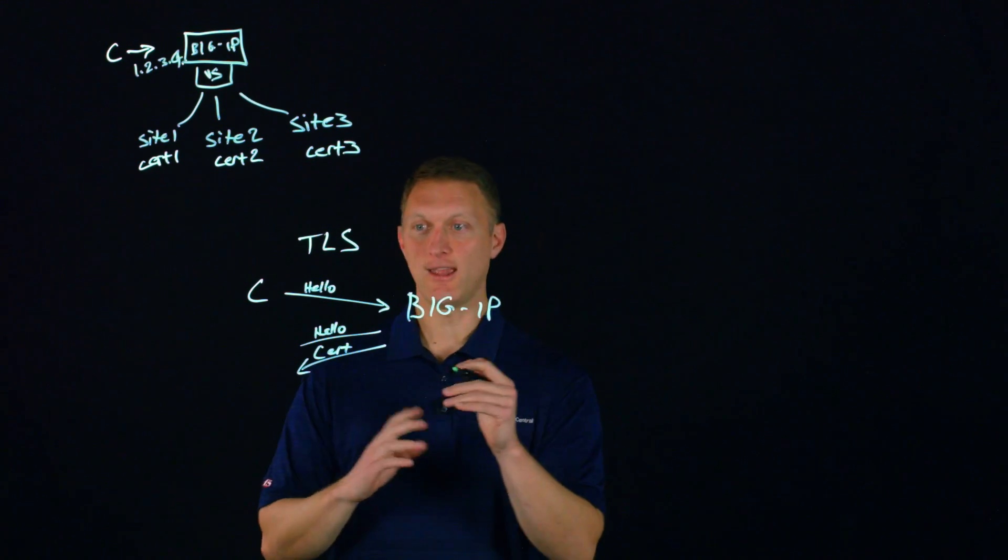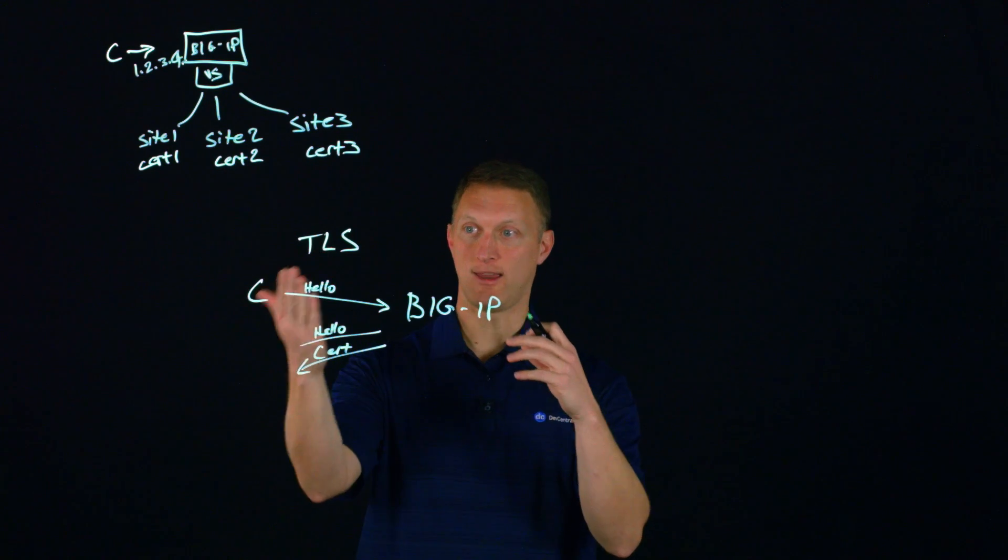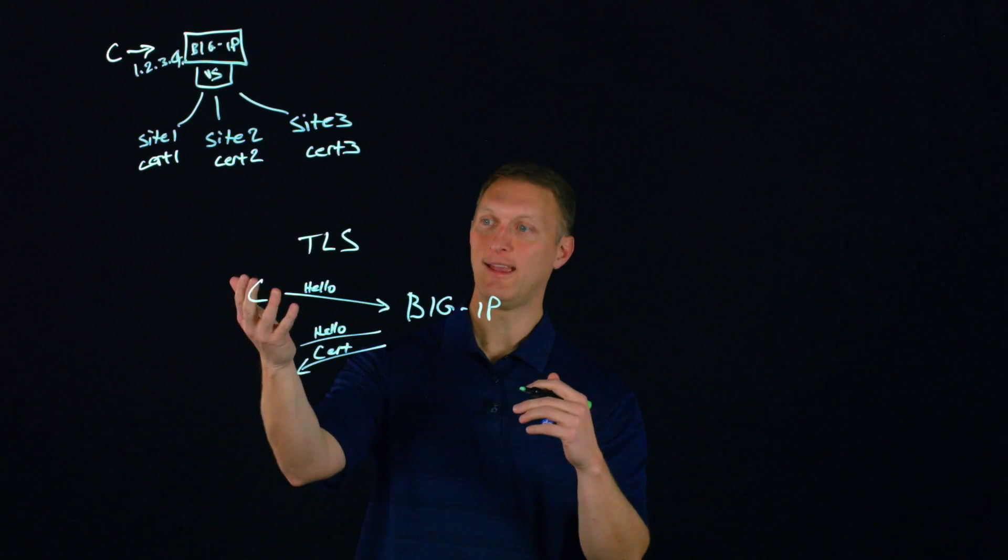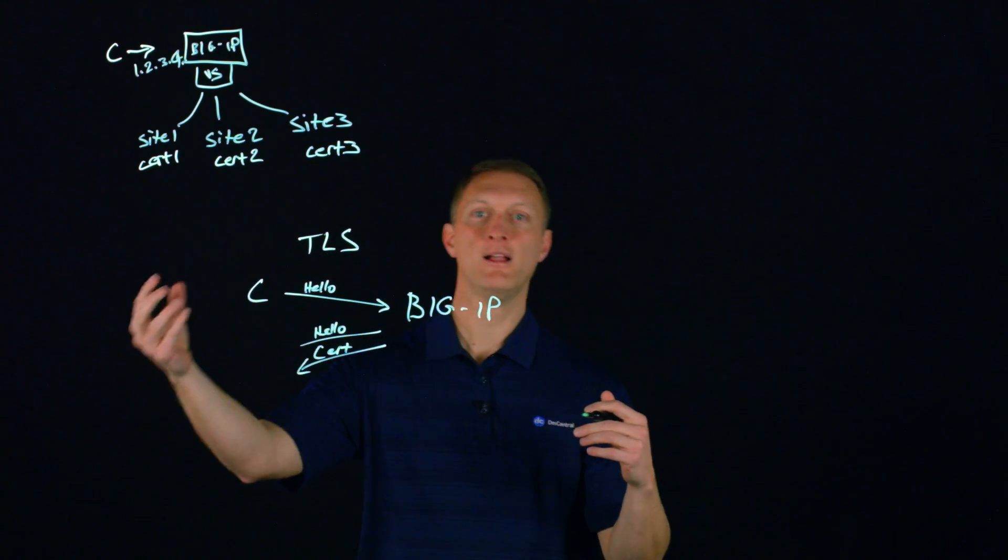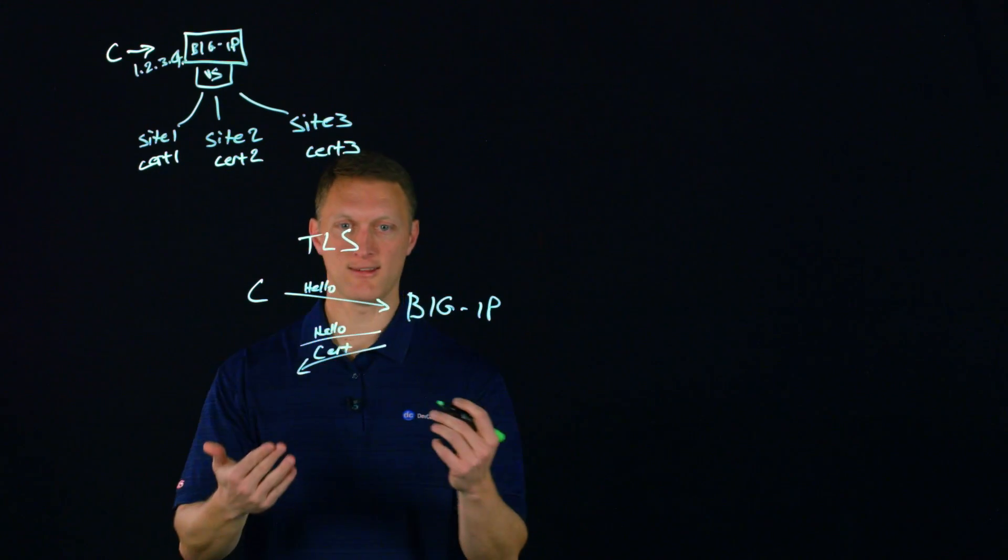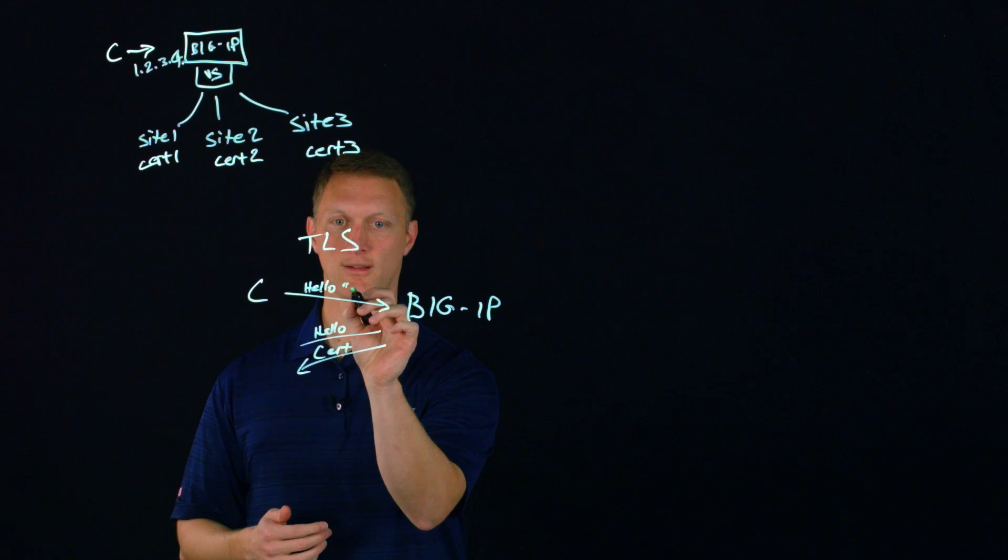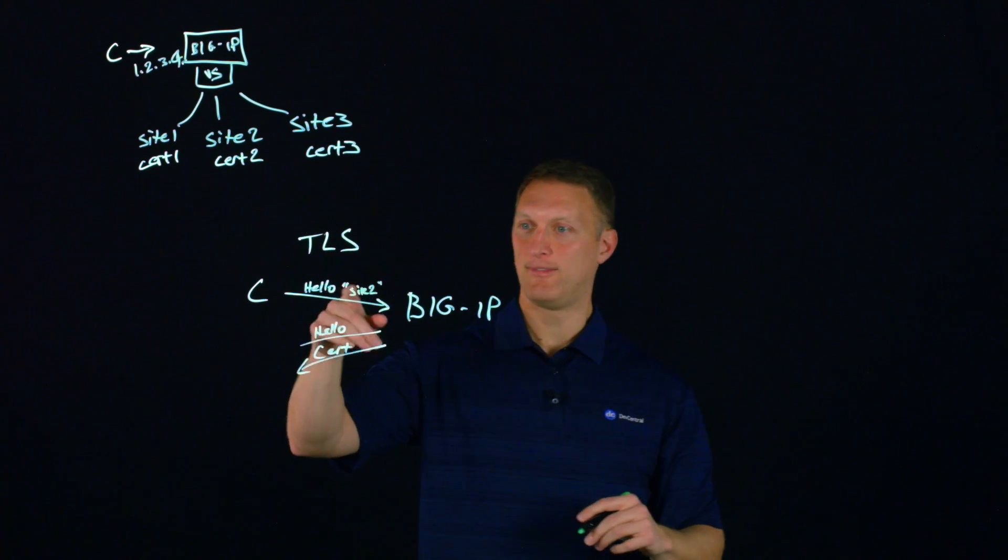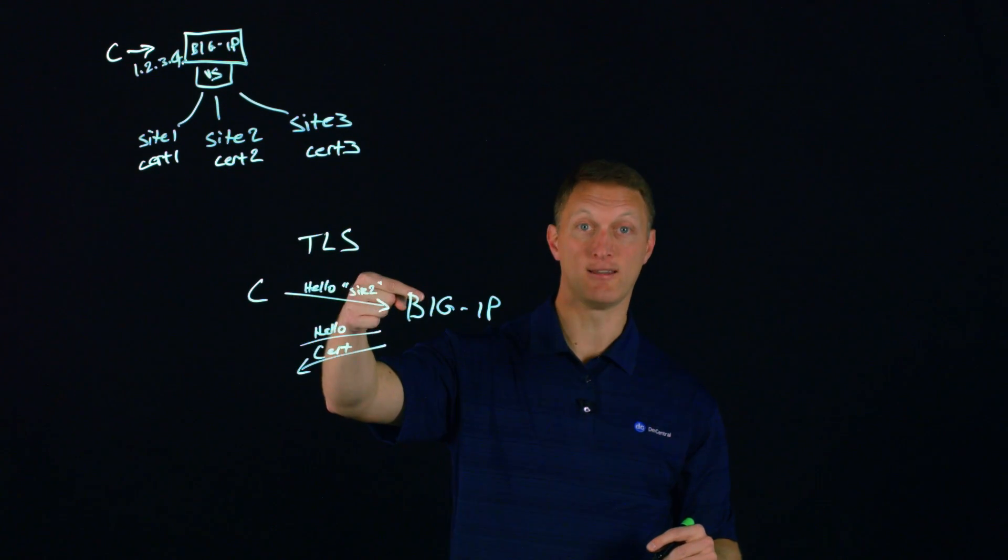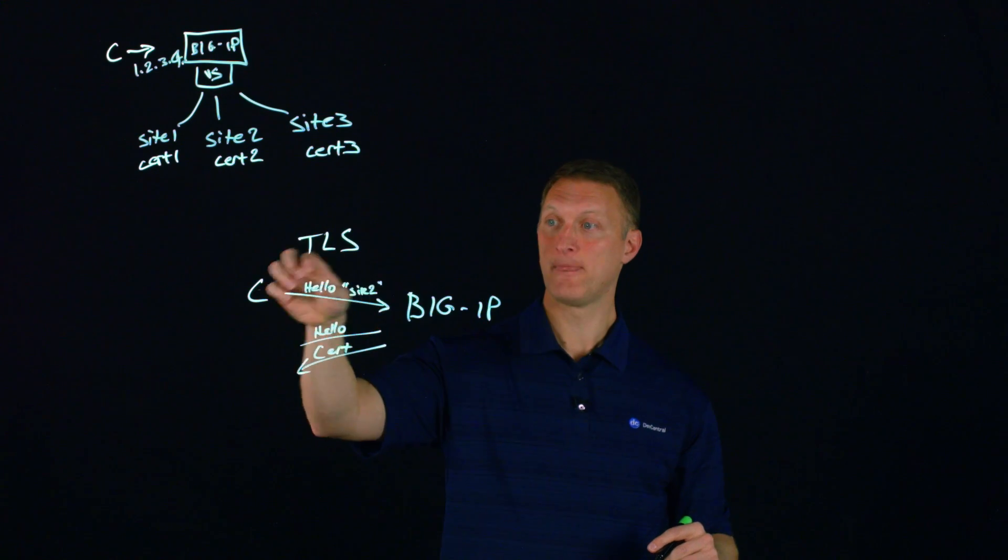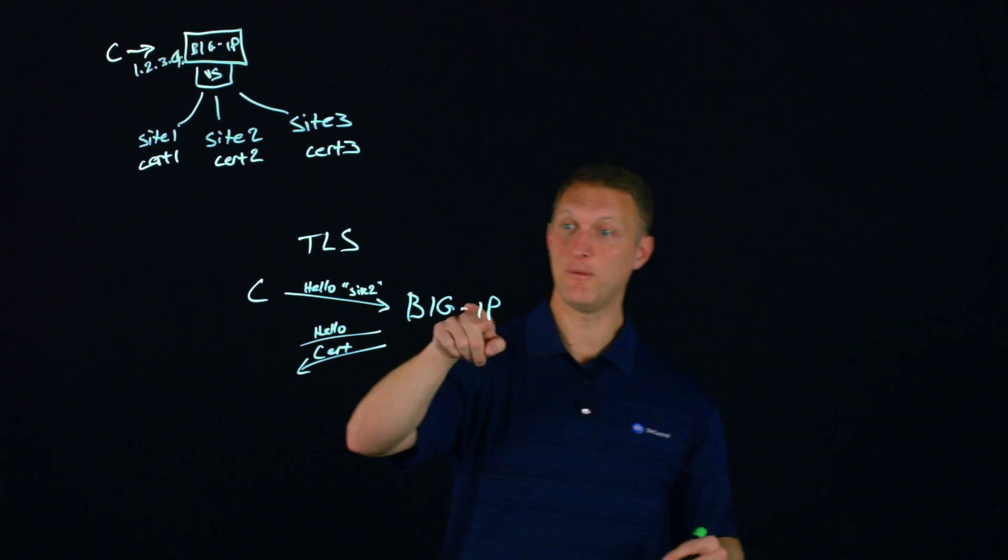Server name indication, what that allows you to do, it's an extension of the TLS handshake where in the client hello message, it allows the client to say, hey, server client hello, but here's the actual certificate that I'm looking for. So in this case, to simplify things, we'll say hello, and then maybe we'll say I'll just put site two right here. And so that's not the exact nomenclature and all that, but you get the idea that it's like, hey, when I send a client hello message to the server, then I'm going to actually specify the certificate that I need.